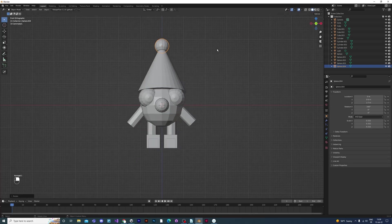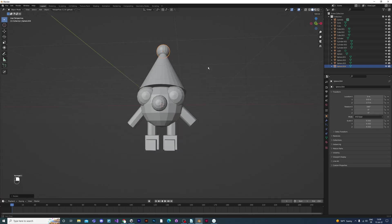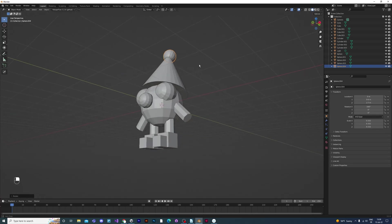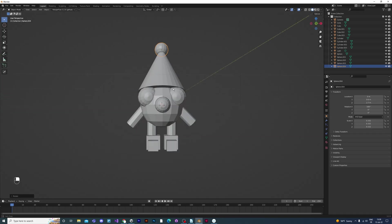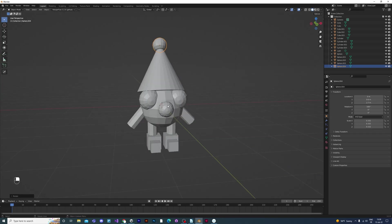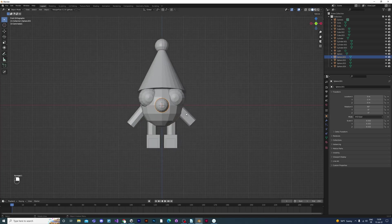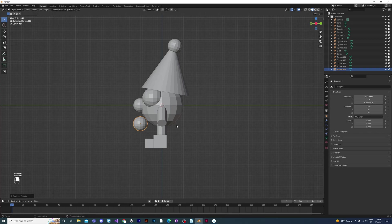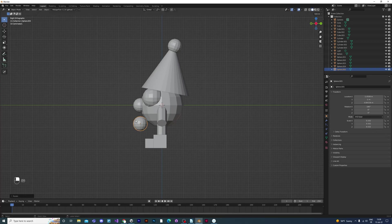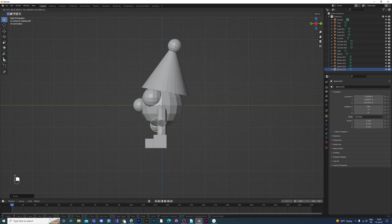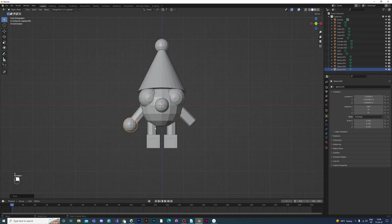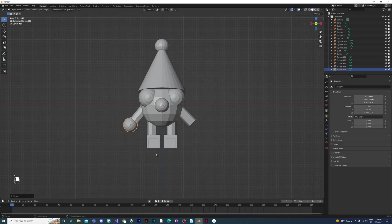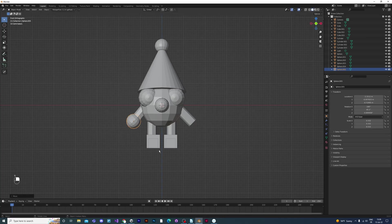Now I'm going to give him some hands. I'll take a sphere that's already there, duplicate that sphere, and put it next to where his hand is. I have to use rotate and G to grab to move it into a good position, so that it looks a bit more hand-like. I duplicate that and put it on the other side.